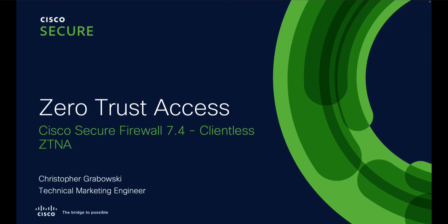Hello everyone! In this video, I will show you the Zero Trust access in the Cisco Secure Firewall Threat Defense. I am Chris Grabowski, Technical Marketing Engineer with Cisco.